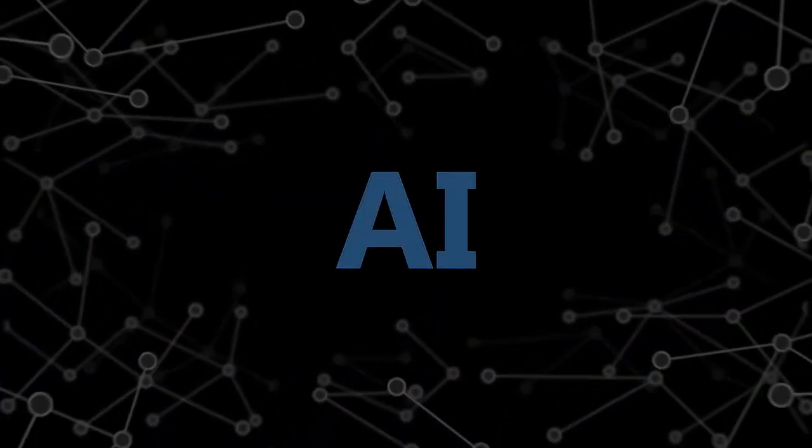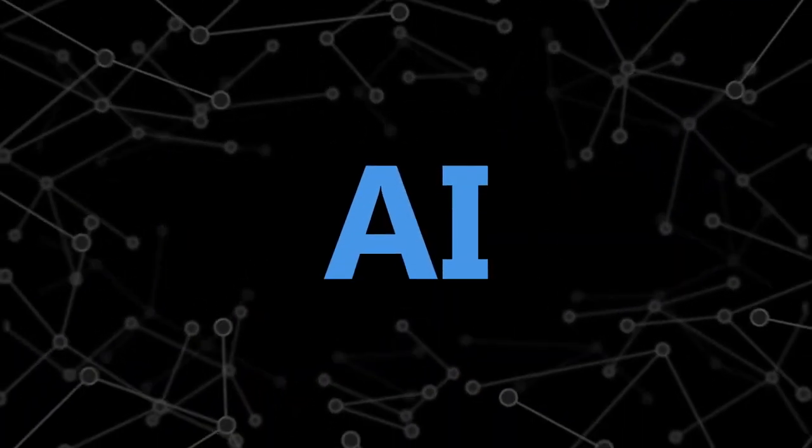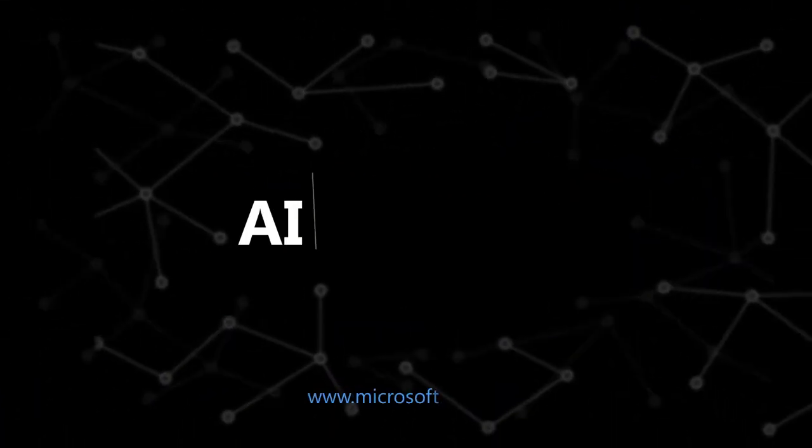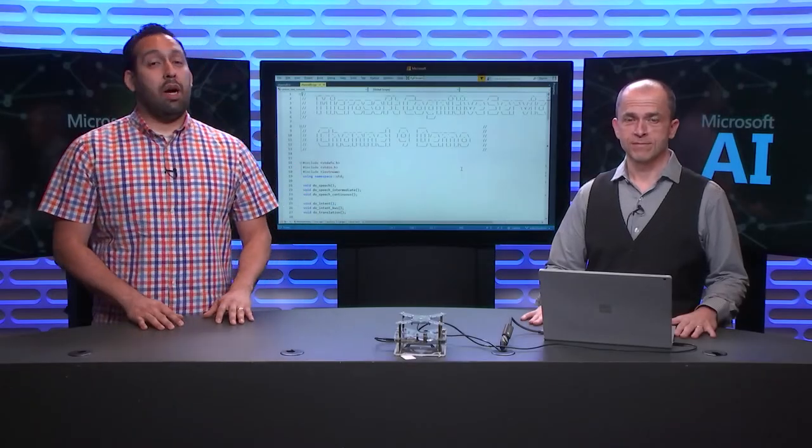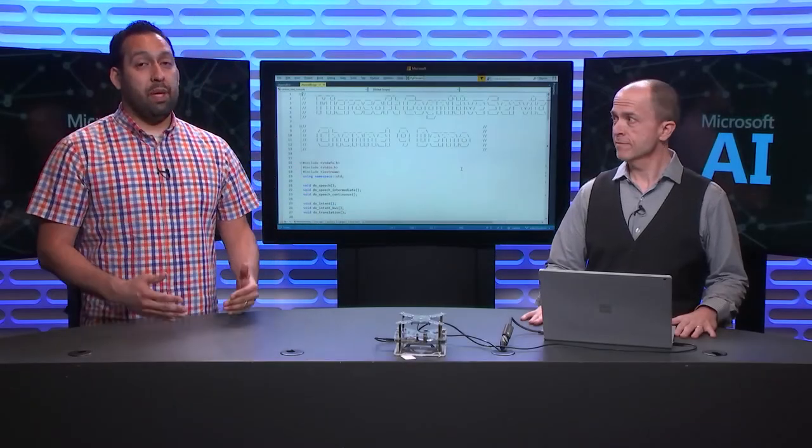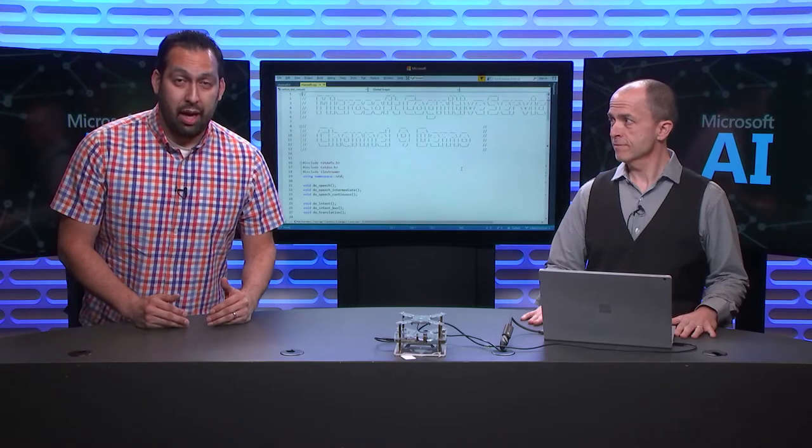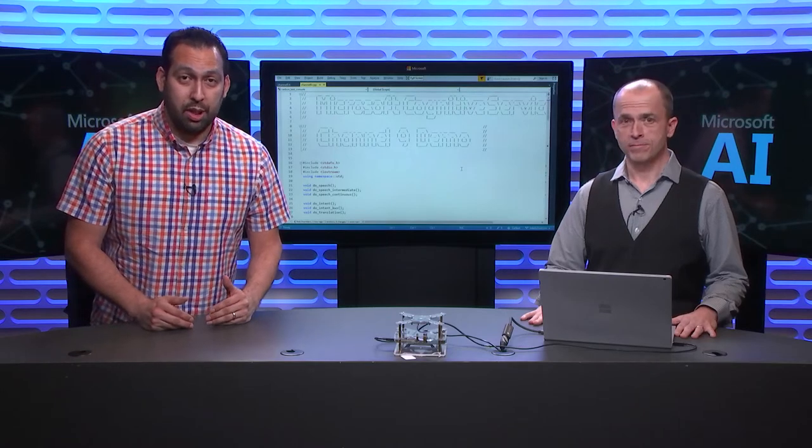You're not going to want to miss this episode of the AI Show where we look at all of the speech updates that happened at Build. You can build a ton of cool things and we even have a device that people can talk to.